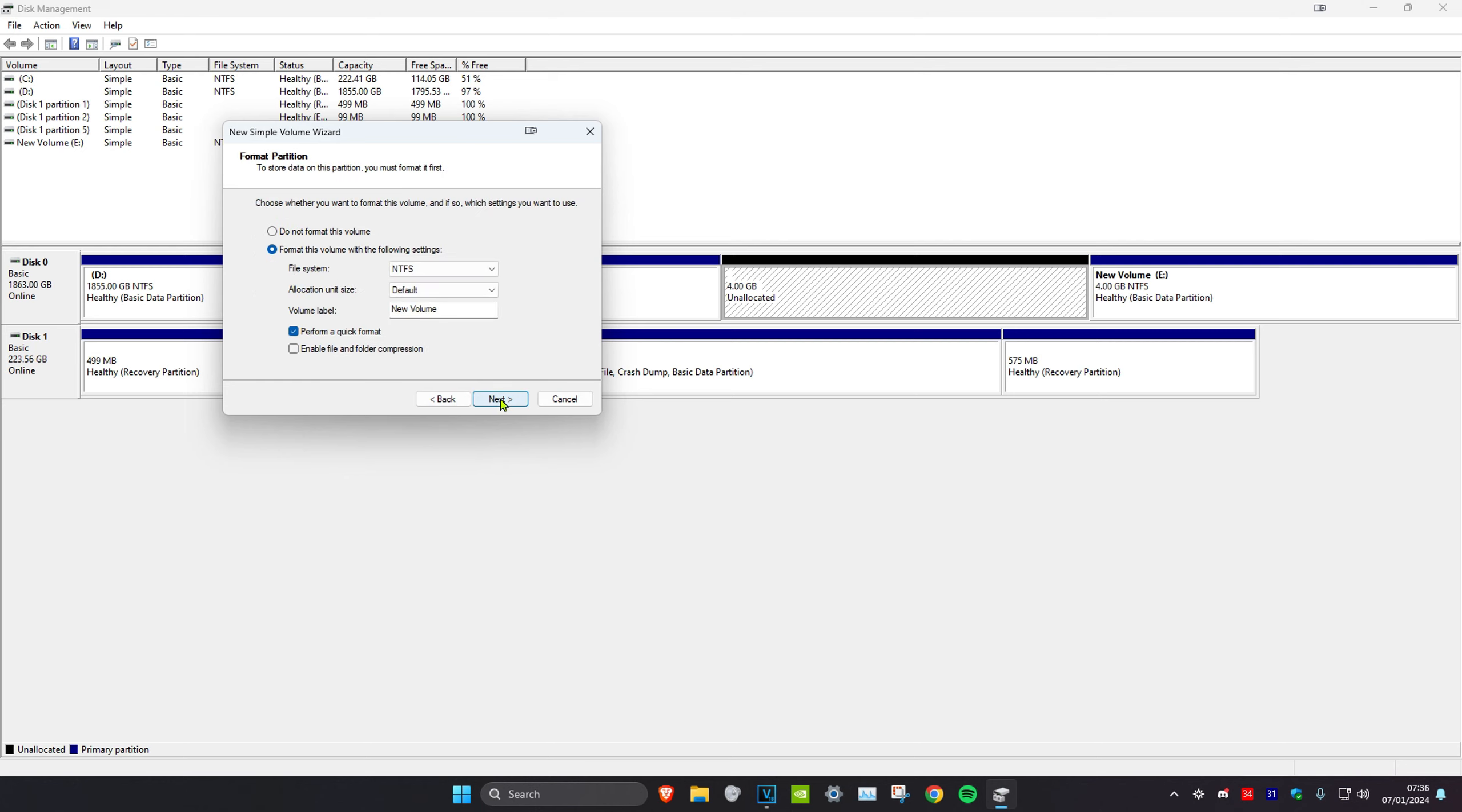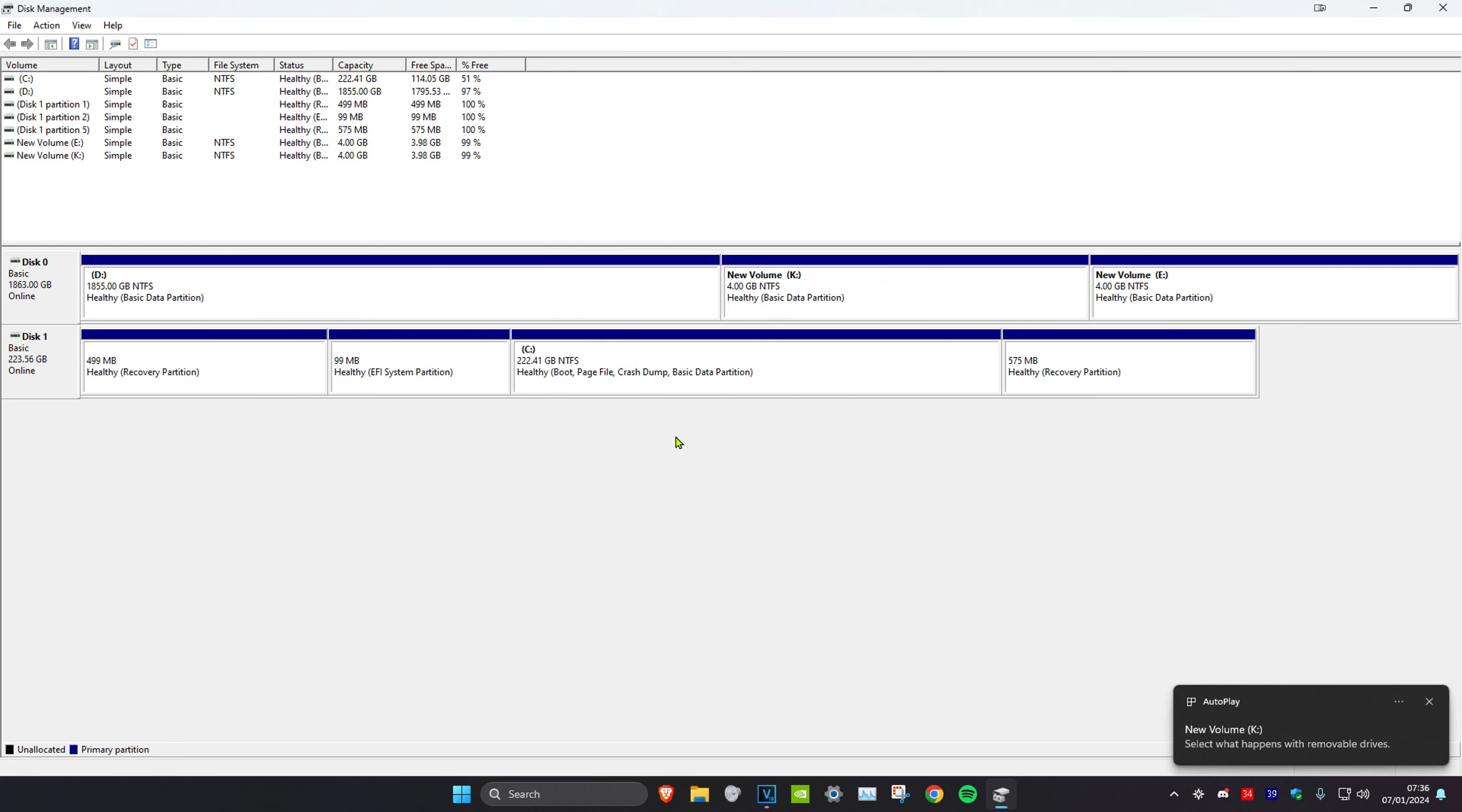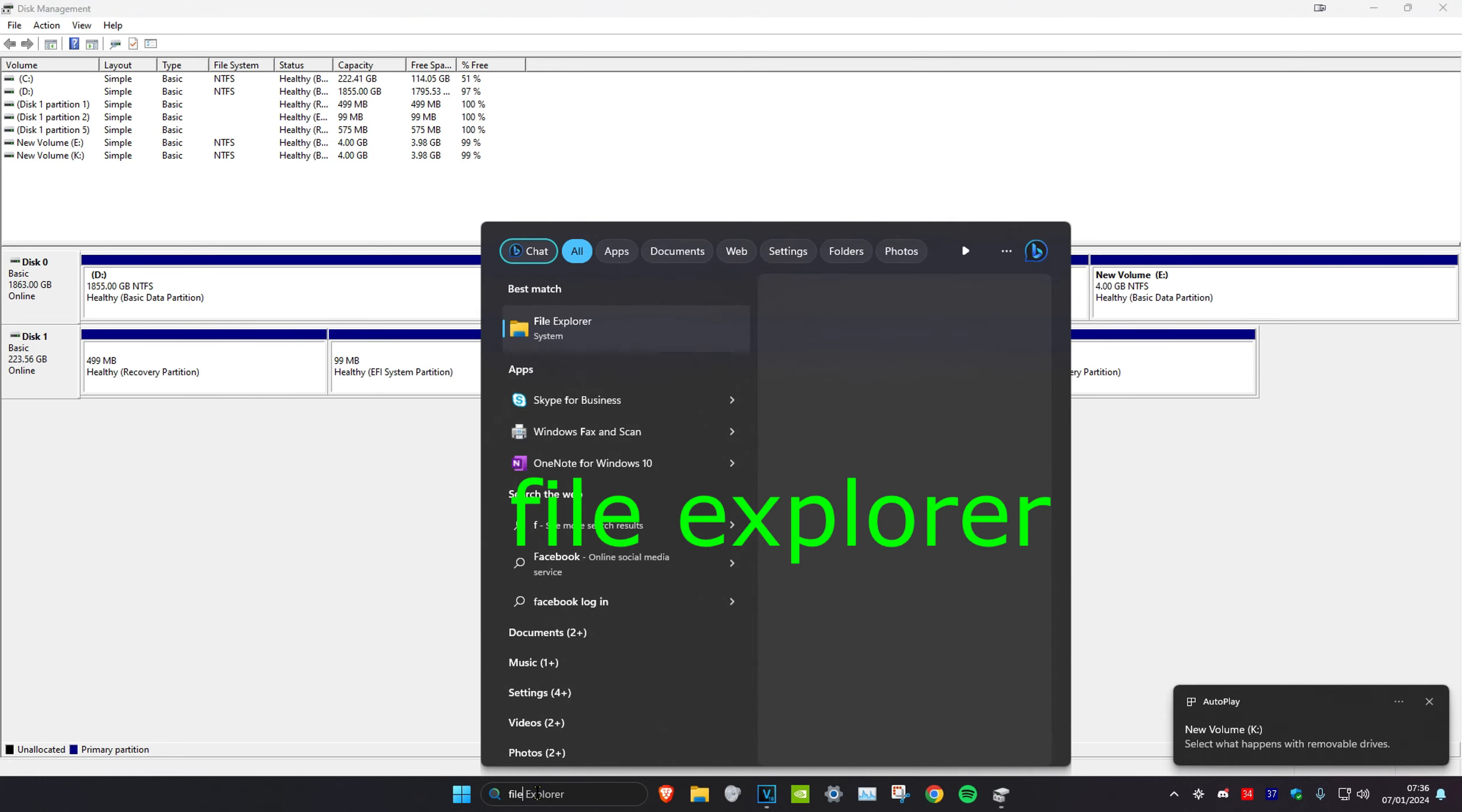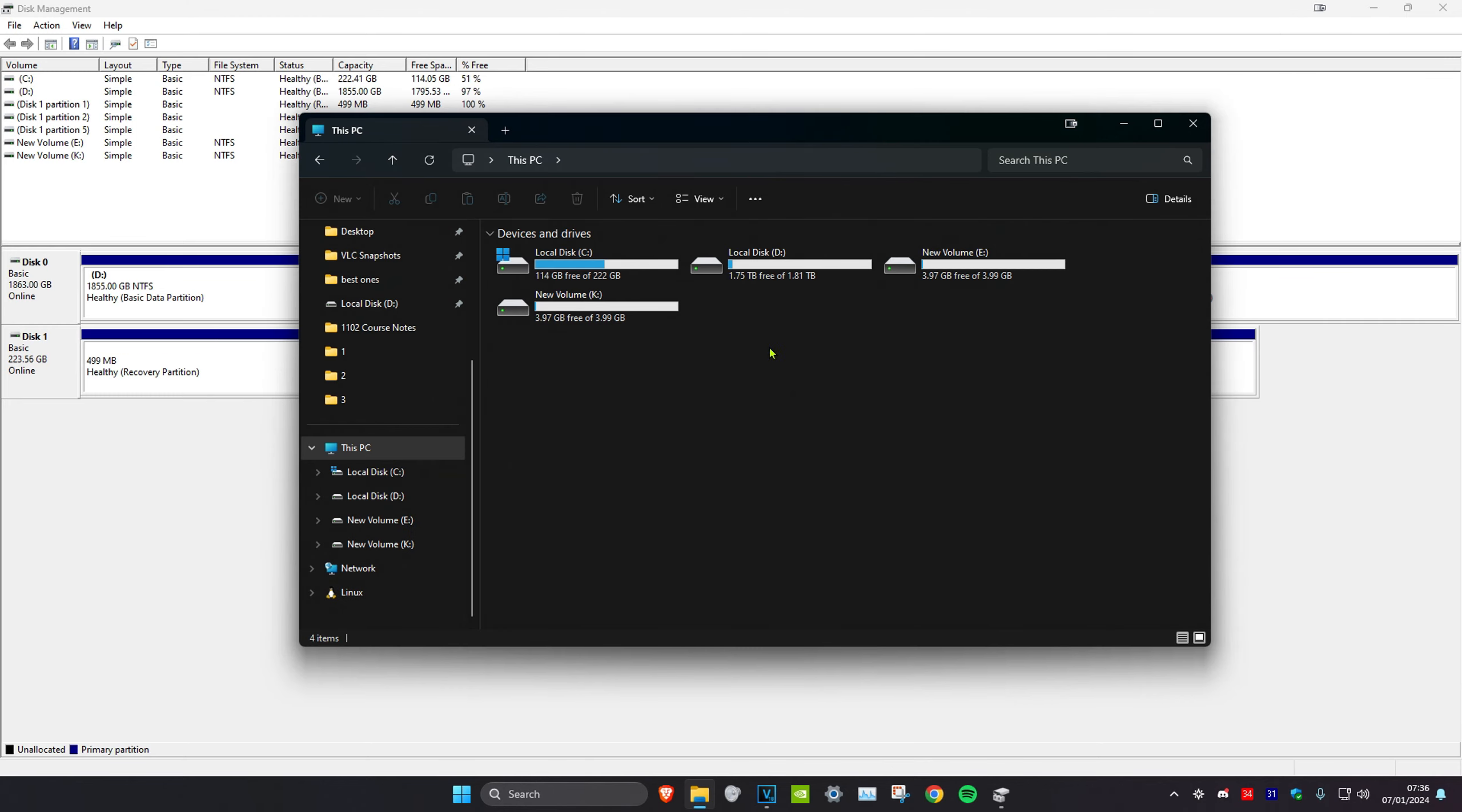Click on next again, and then you can assign a letter for your drive. So I'm just going to make it the K drive. Then click on next and click on next again, then click on finish.